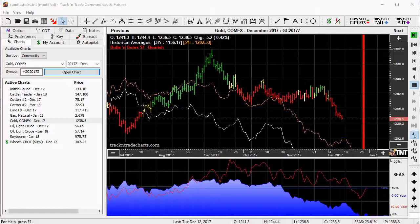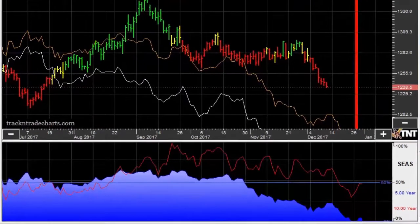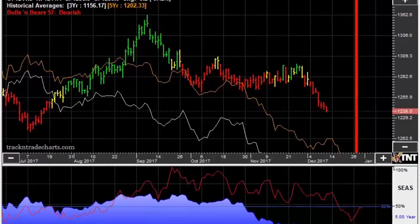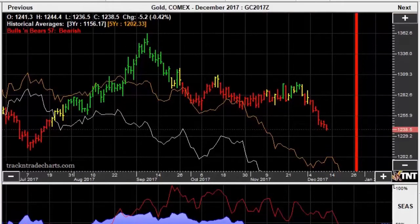Remember, the trend is your friend until it bends or ends. We analyze the seasonal trend in two ways: the long term trend — 5, 10, or 15 year average — which is displayed in the lower indicator window, and the short term price averages, 3 to 5 years or even shorter, which we lay directly over the chart.